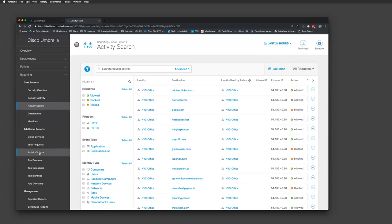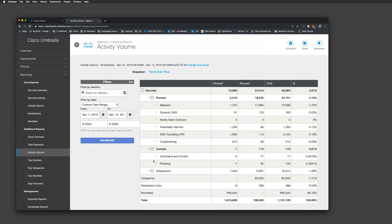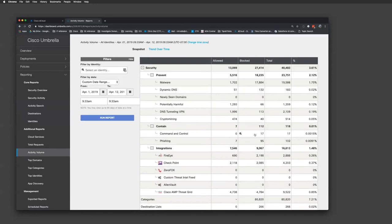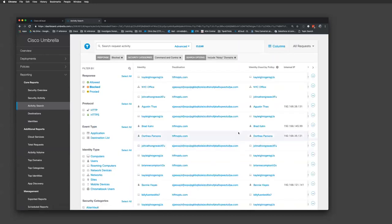The activity volume report gives a high-level overview of what's happening from a DNS perspective — total requests and blocked requests. If you see command and control activity and want to see which identities it's coming from, you can pivot right back into the activity search, which filters it for you. Command and control is usually associated with an infected endpoint, so you can address it right away.